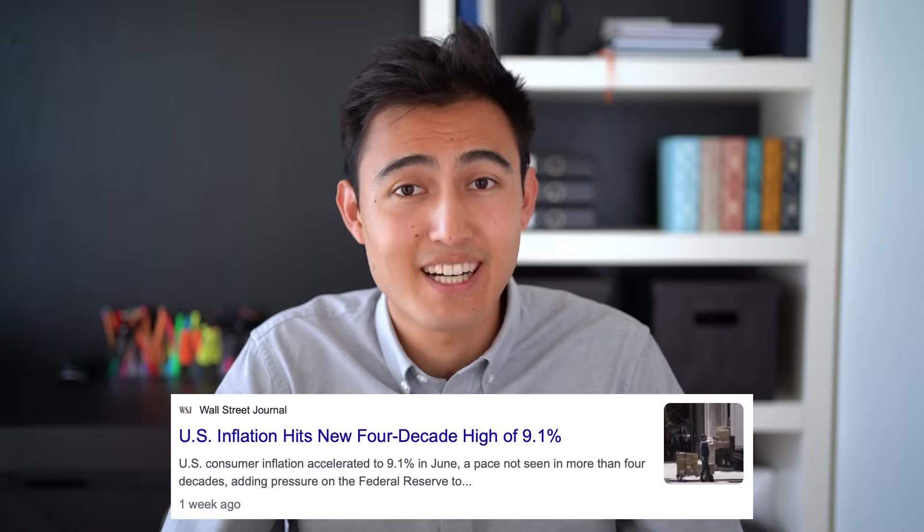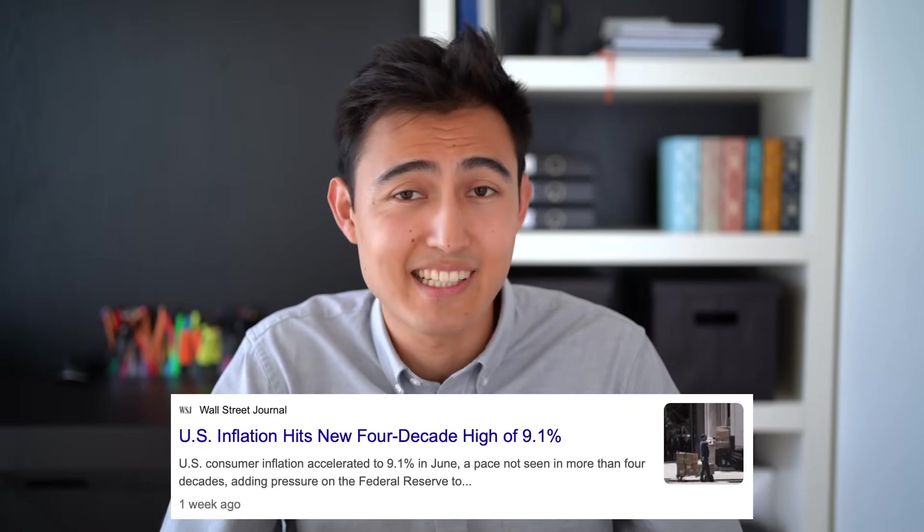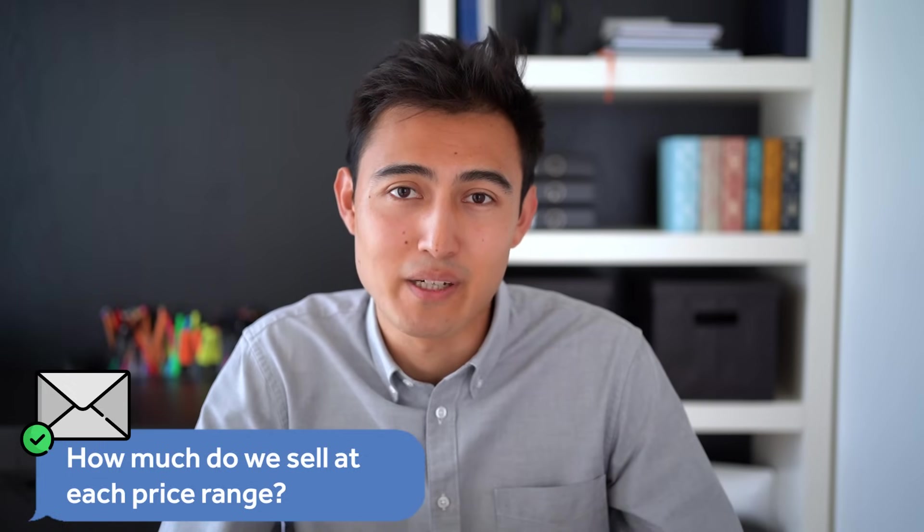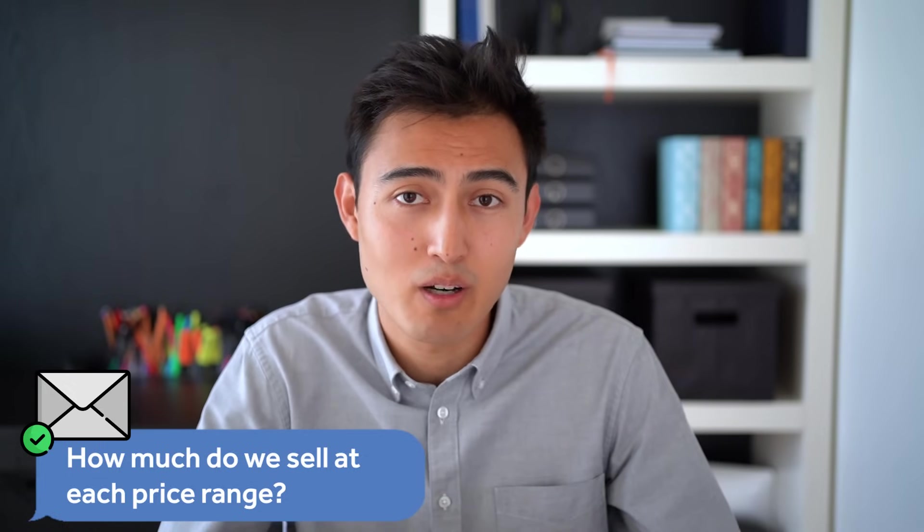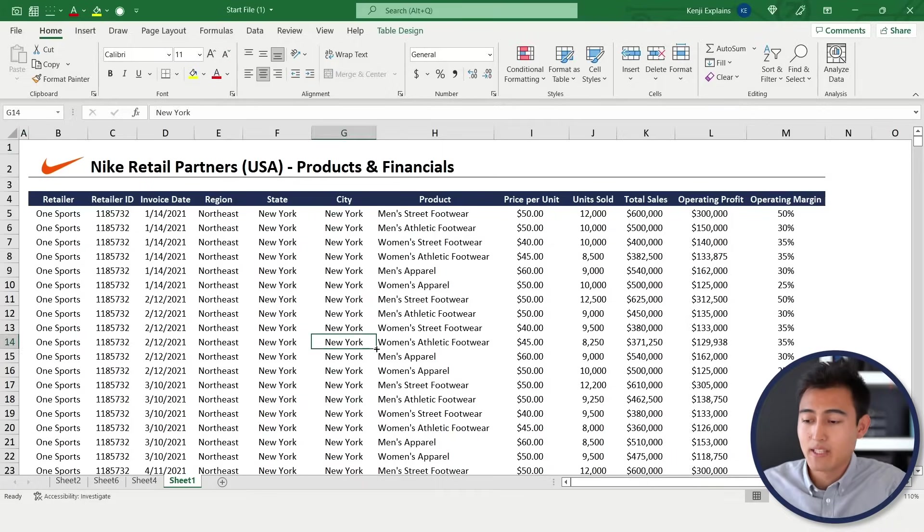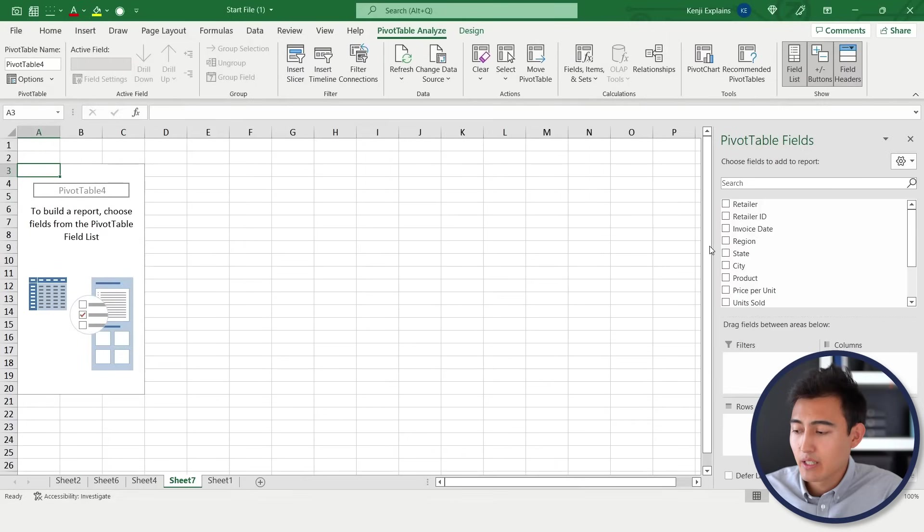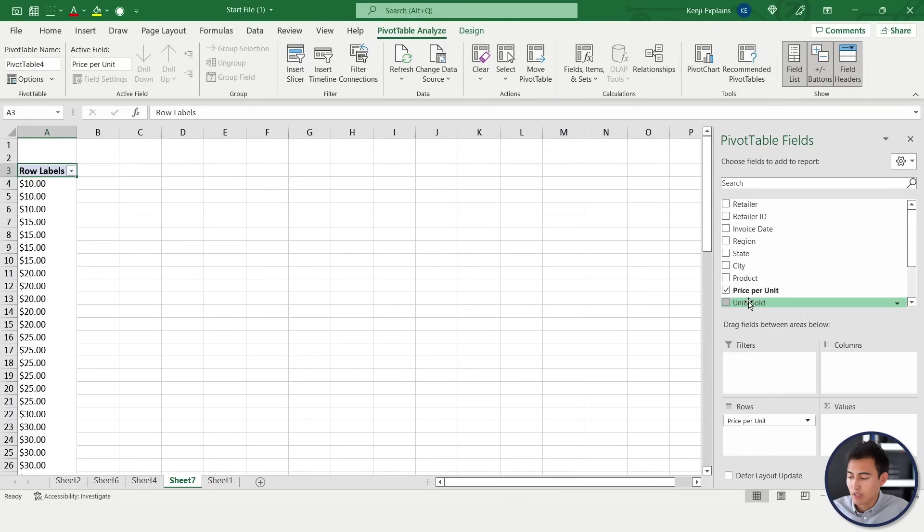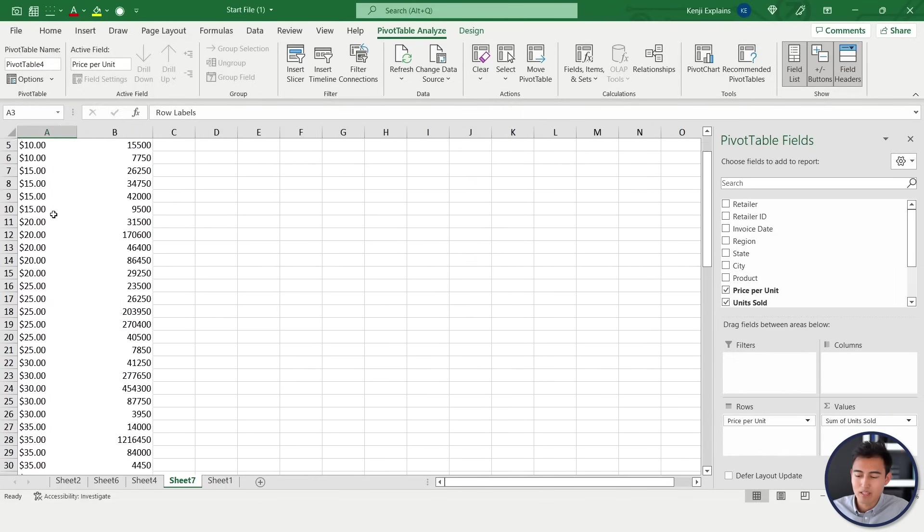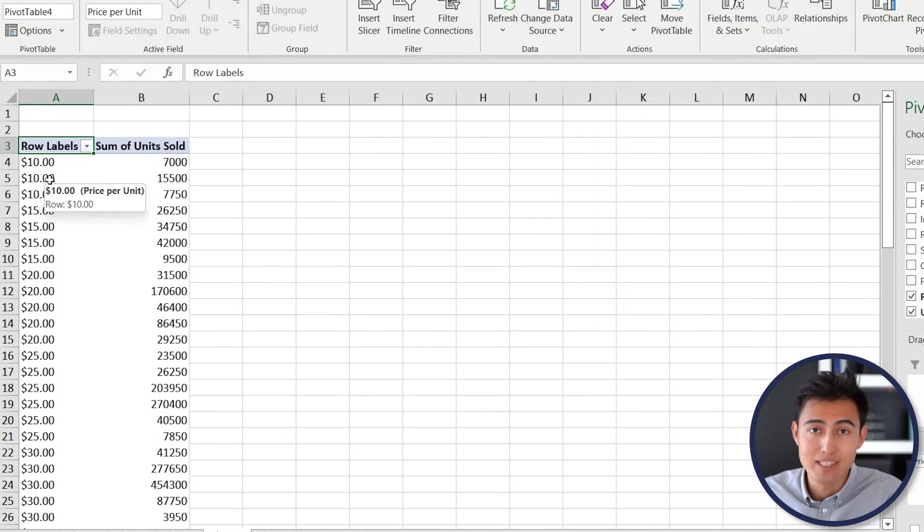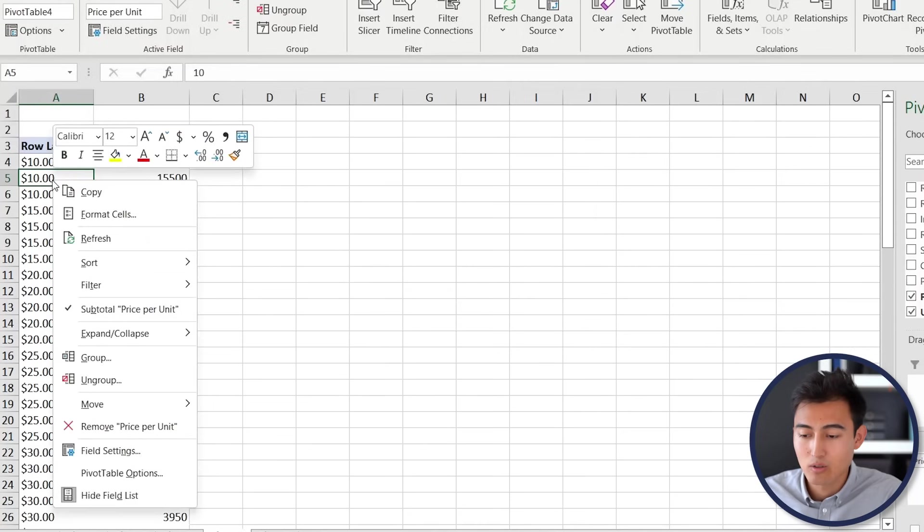Alright, back to the video. Given the high inflation we're currently experiencing, suppose our manager wants to find out how many units sold we have at certain price ranges - at the $50 mark, what about at the $100 mark, and is there some kind of improvement we can make to analyze that? We'll simply go back to the data set, go to Insert again, Pivot Table, hit OK there. From here, what we're going to want to have is the price per unit. Let's say we put that under the rows, and we're also going to put the units sold under the values.